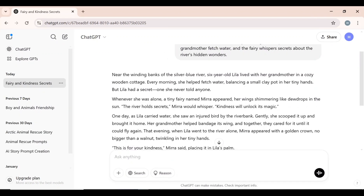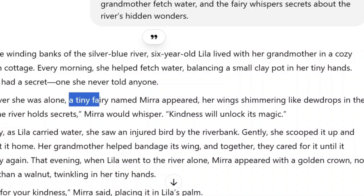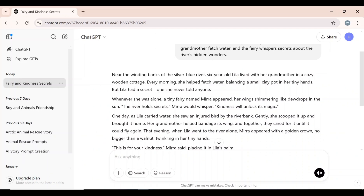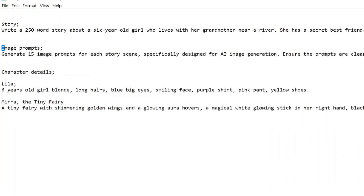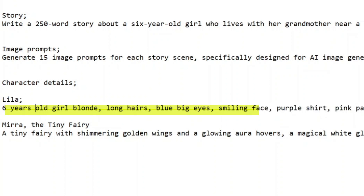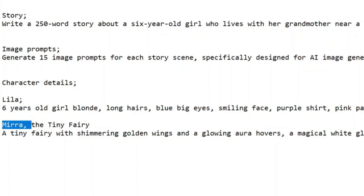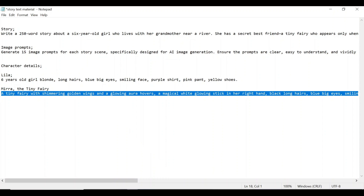Next, I will generate image prompts for the story, but at this stage you need to pay close attention and play smartly with ChatGPT. ChatGPT has introduced two main characters — a six-year-old girl named Lila and a tiny fairy named Mira. To ensure consistency throughout the story, you must write down their character details. I wrote the command prompt to generate 15 image prompts for each scene, then provided detailed character descriptions including Lila's age, skin color, hair, eyes, face structure, dress, and shoes. I did the same for Mira, the tiny fairy. I will share these prompts in the comments section so you can practice creating your own.